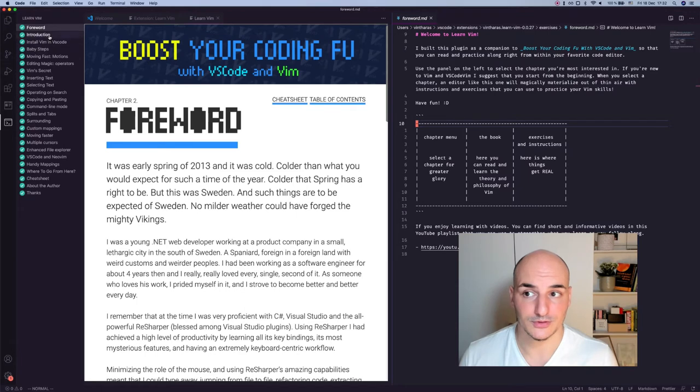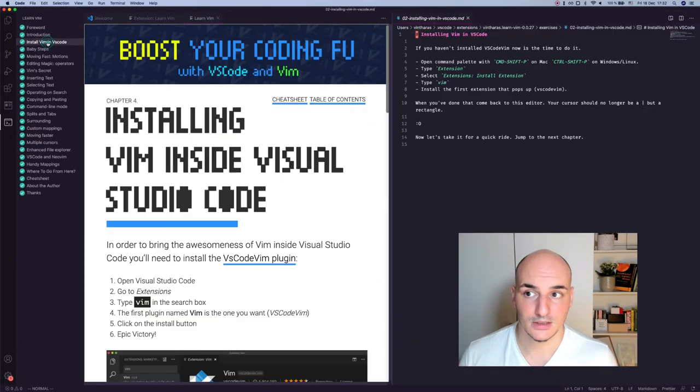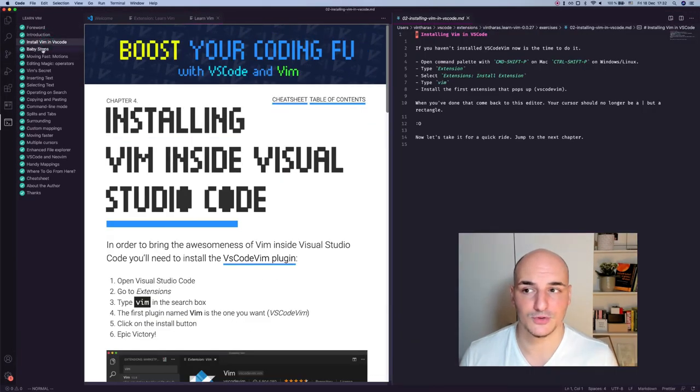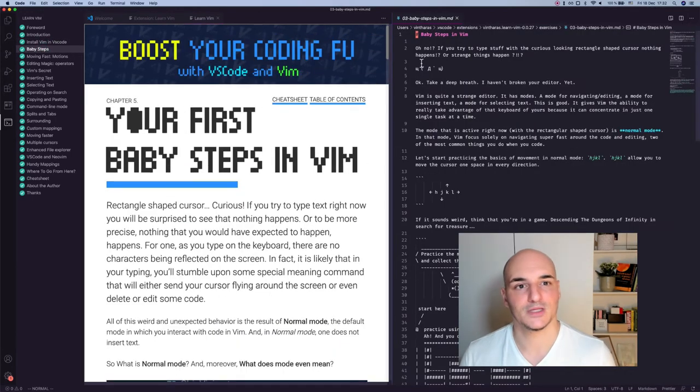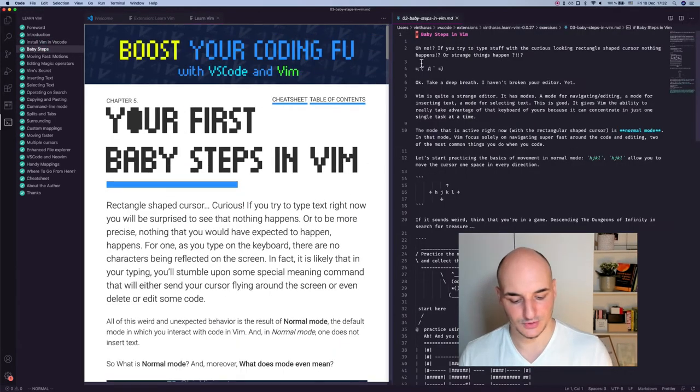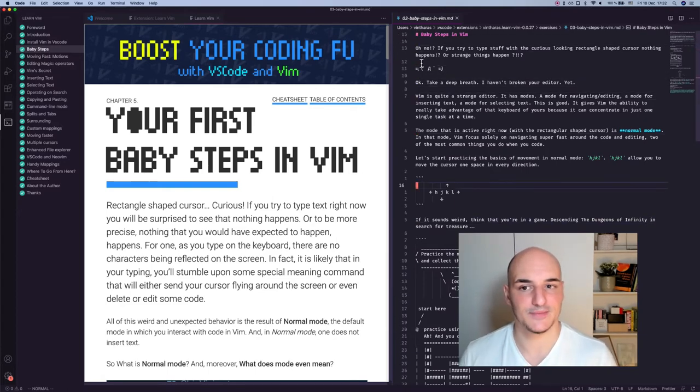You go to the introduction, some inspirational quote, how to install Vim in VS Code. And then you start with the meats, with the good stuff. Some jokes, some whimsy, some quirkiness.